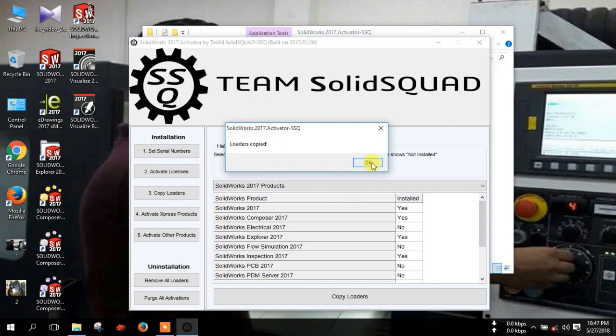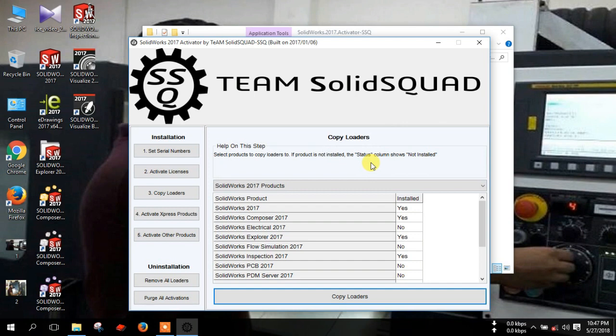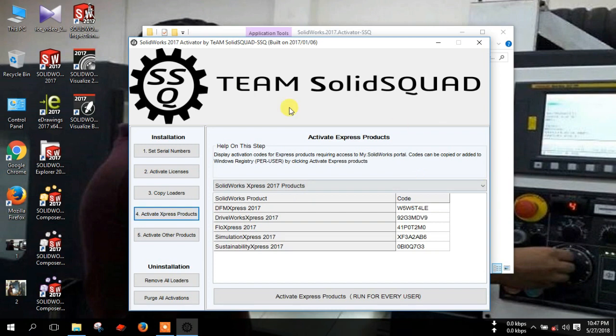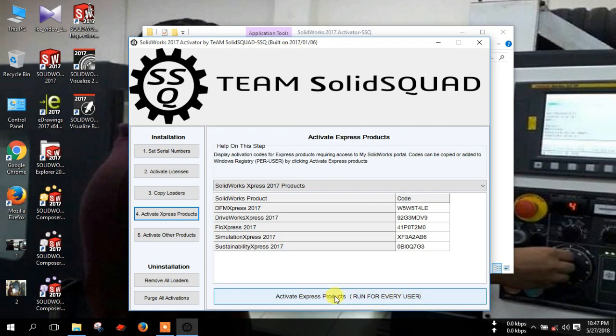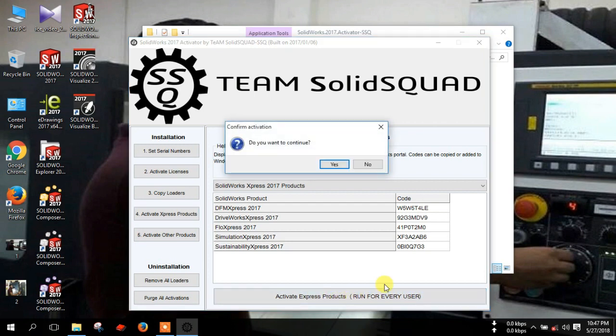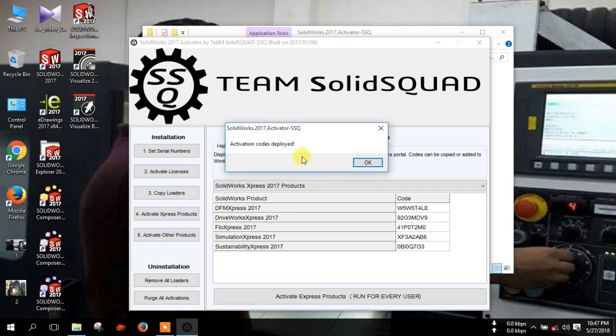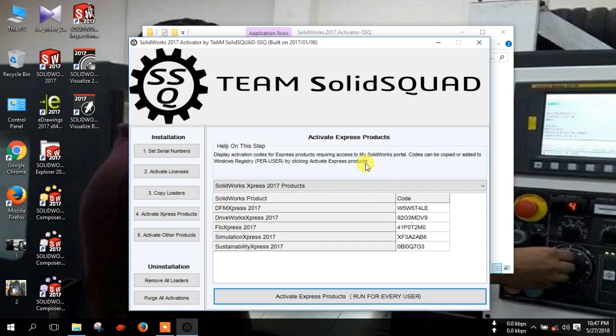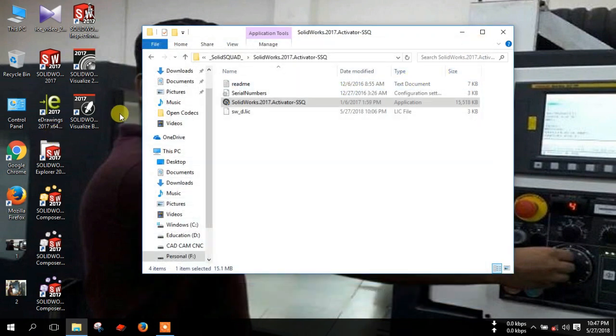Then select active express product and click here, active express product. Run for every users. Click here and click yes. Then OK. Now SOLIDWORKS is activated. Close this activator.